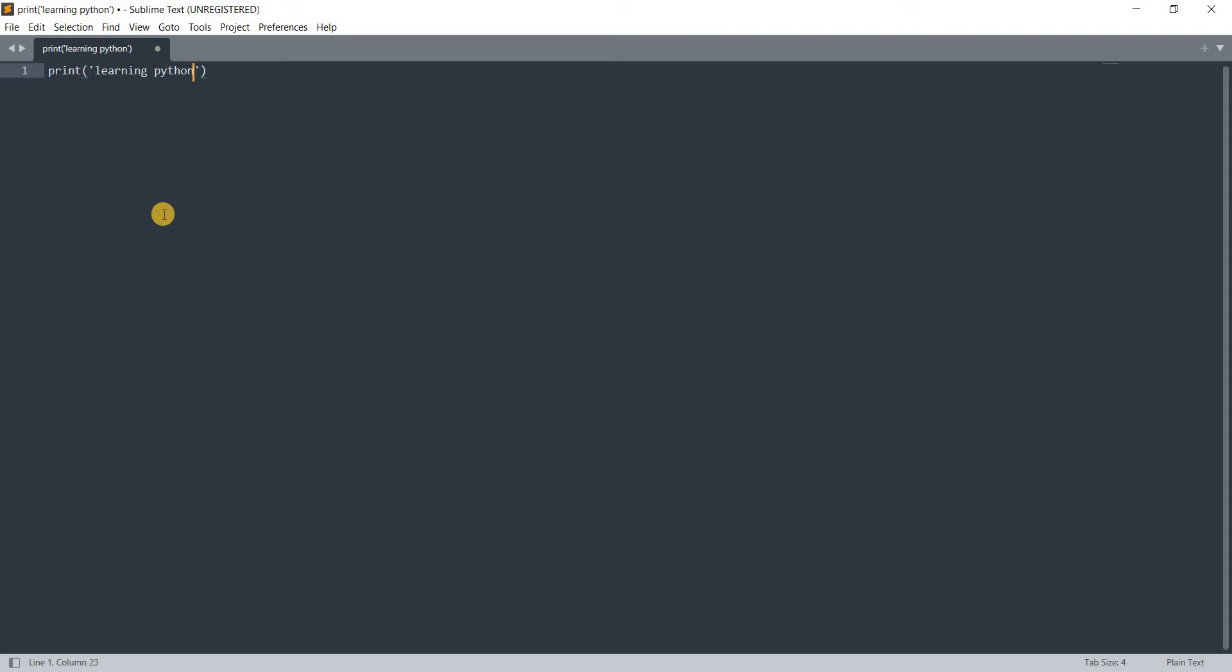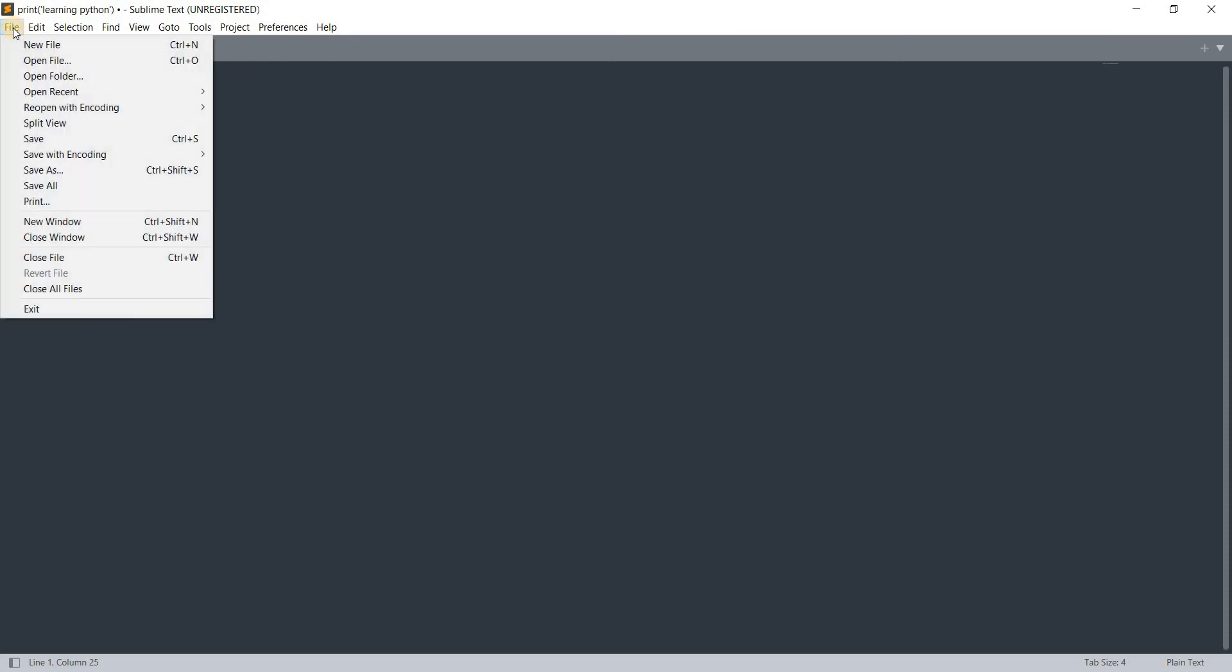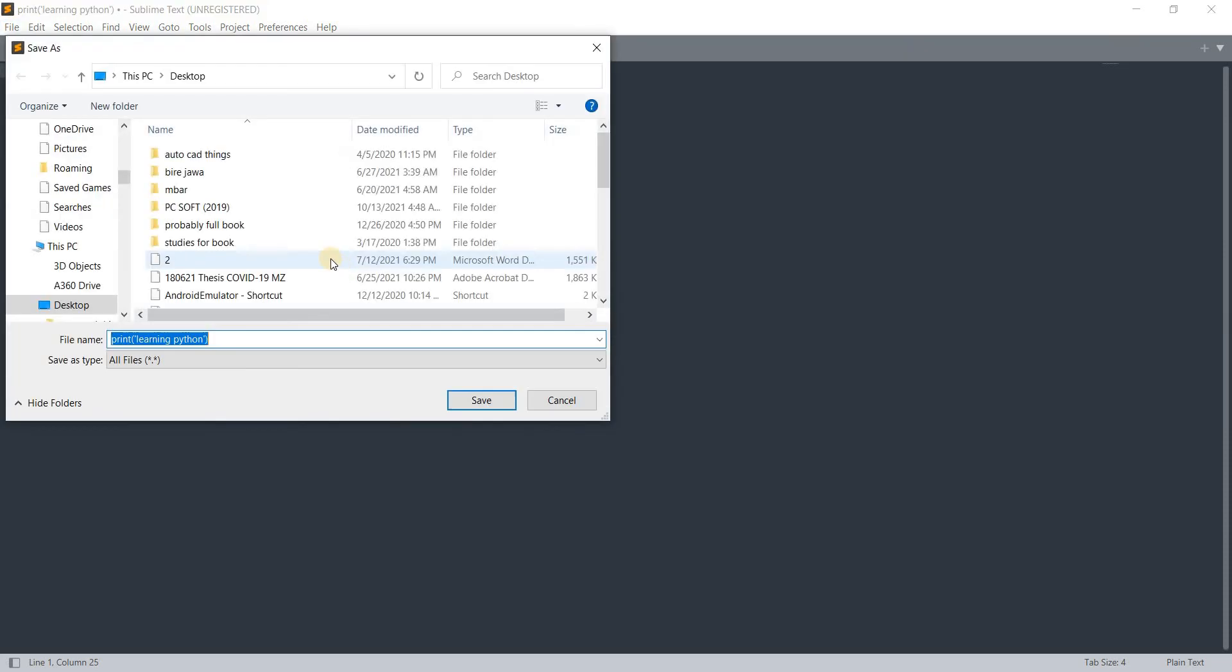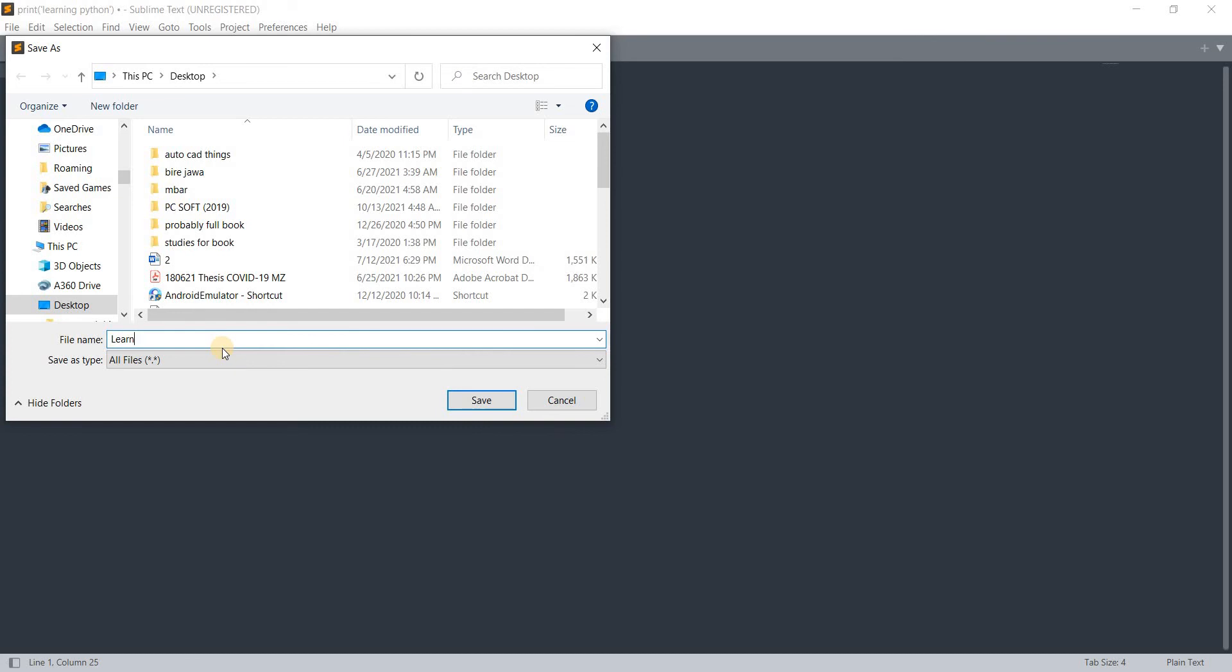Running print in the notebook environment was easier than in the text editor environment. The text editor doesn't know if this is Python, C++, JavaScript, or any other language. First, we need to save it as a Python file. I'm clicking on File, then Save As. I'm saving it on desktop, calling it learn.